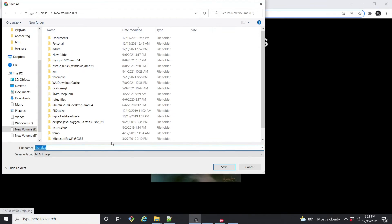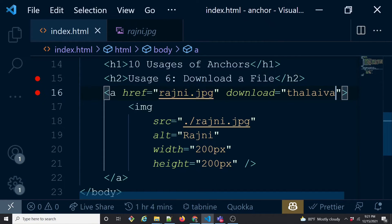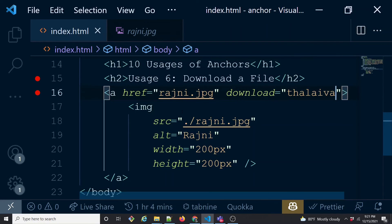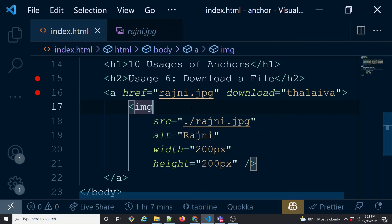Just one thing, remember: this works really well, only works for the same origin file. That means wherever your web app is hosted, this particular page is hosted, the file should be located into the same server. It cannot do cross-origin, the cross-server file download. So that's about the usage number six: the download attribute to download a file from the same origin.